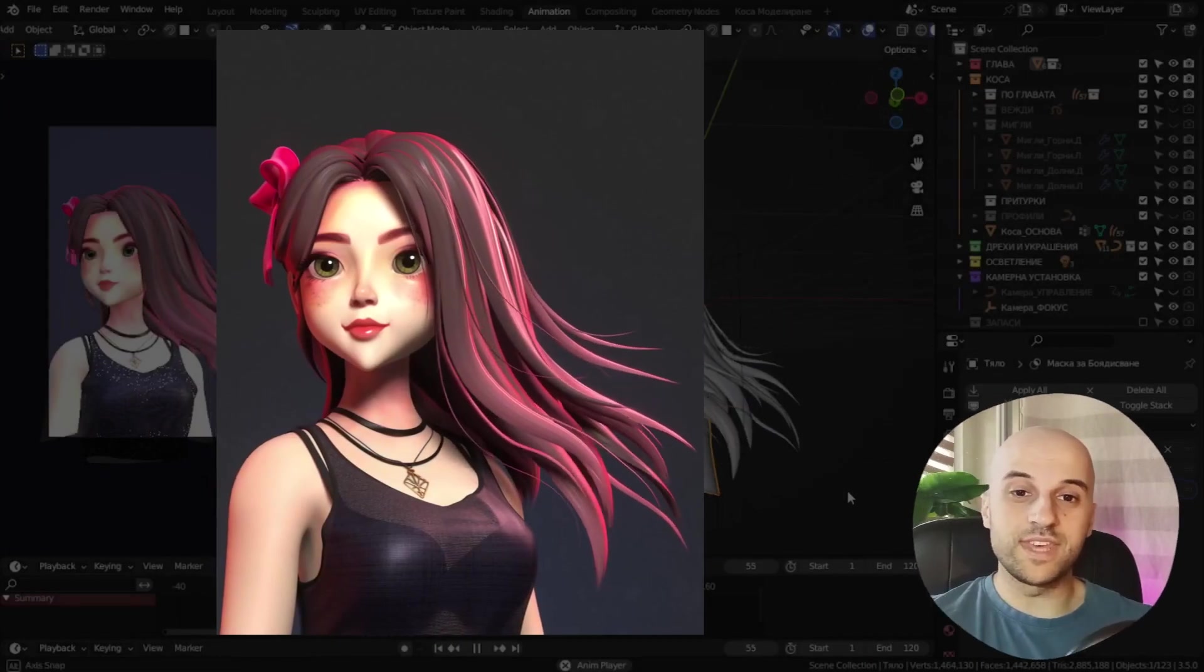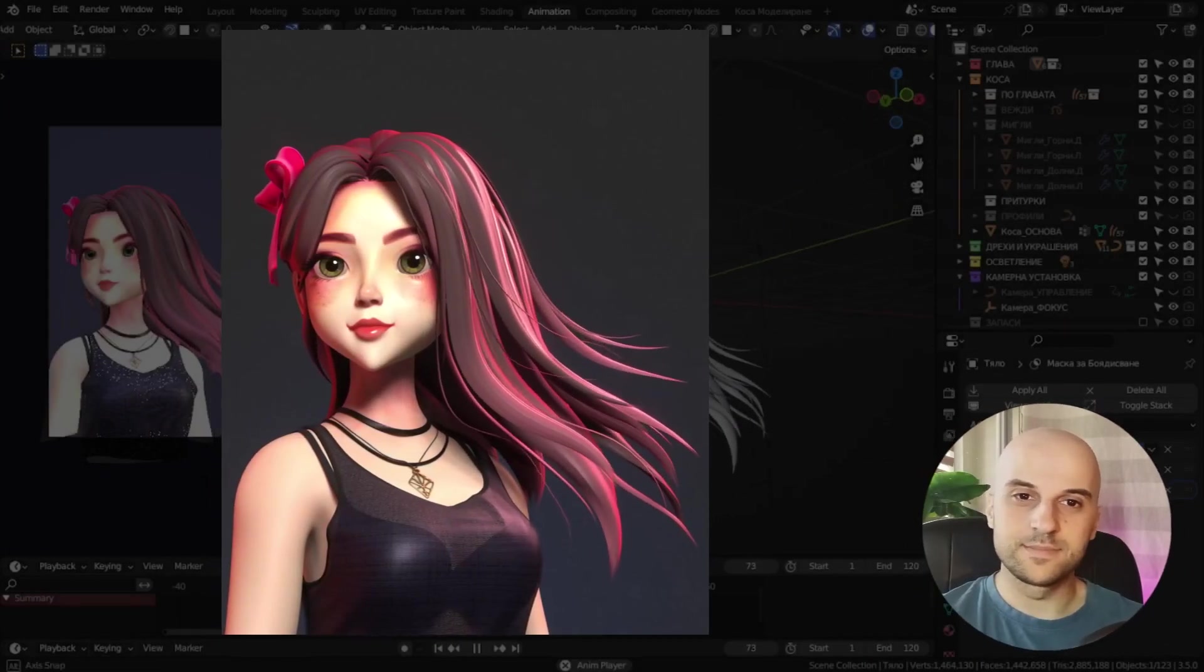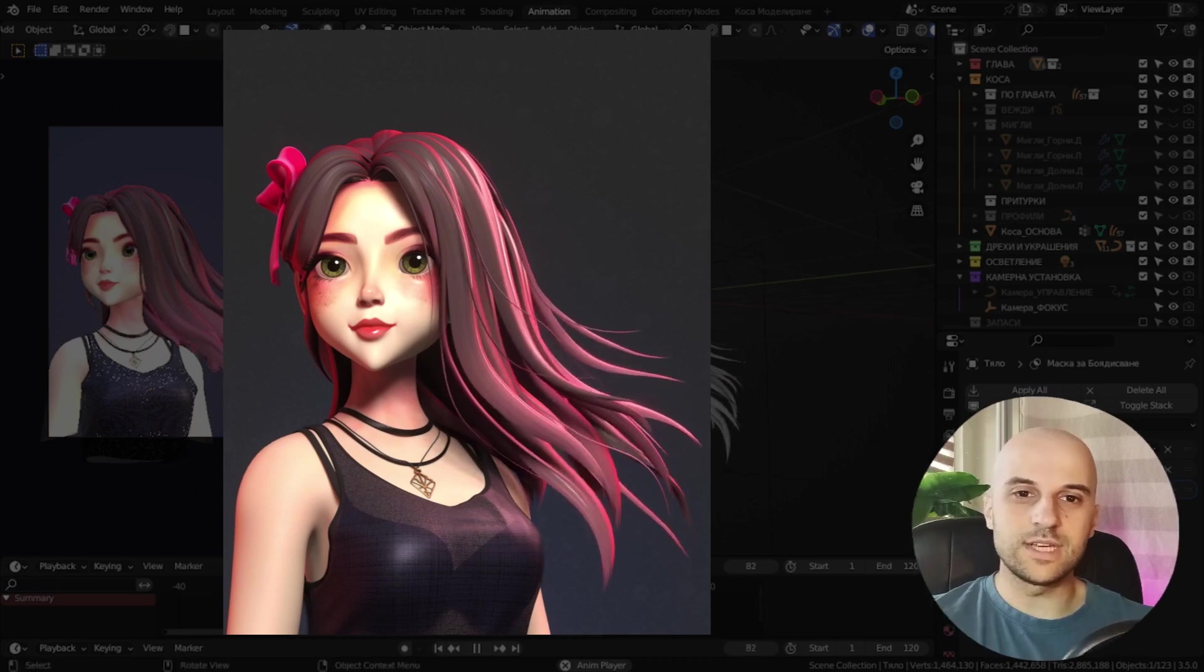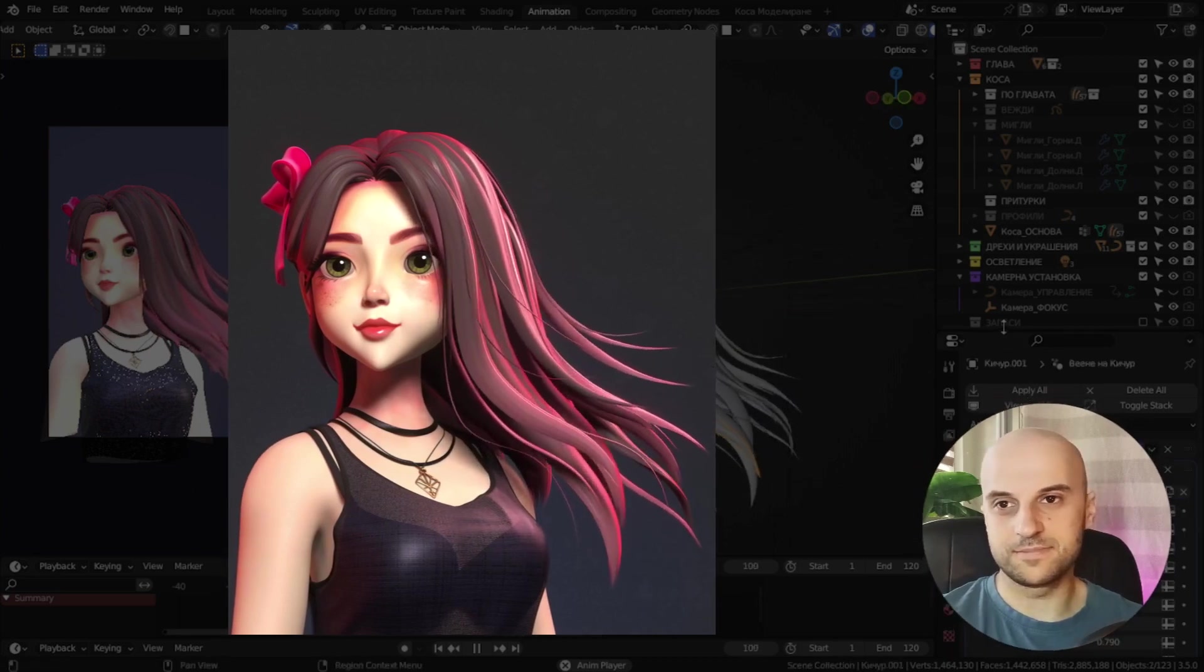If you want to make wavy hair animation like this, stick around. I'm gonna show you how I made this.